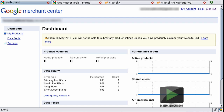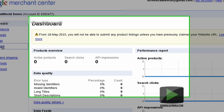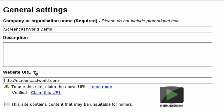You'll also need to ensure that you log in to Google Merchant using the username and password which will be allowed to publish and modify product listings. Once you've signed in, you'll be presented with a dashboard. We can see the message from Google saying that from the 18th of May 2010, you will not be able to submit any product listings unless you have previously claimed your website URL. Head over to the Settings menu and click on General. Here we can see the website URL text box where we enter the URL of our e-commerce website. You can see it's already pre-populated with my main website screencastworld.com, confirming it's a verified website with a link to claim this URL.